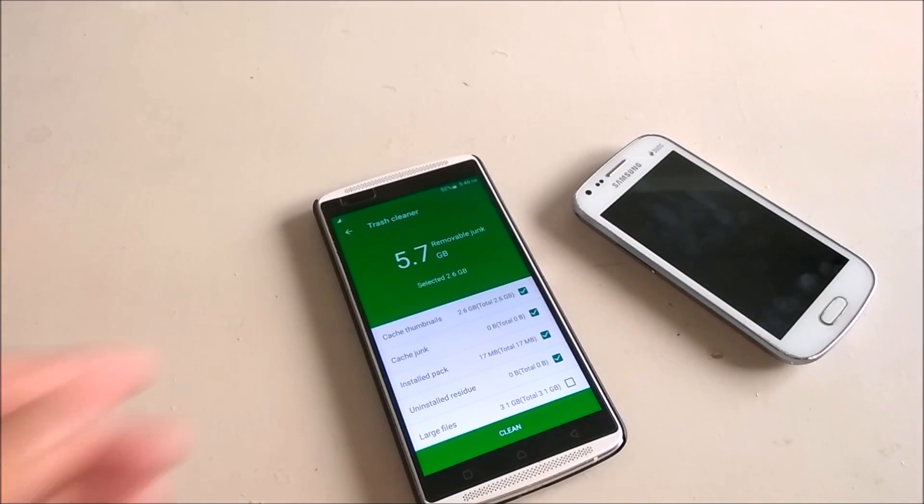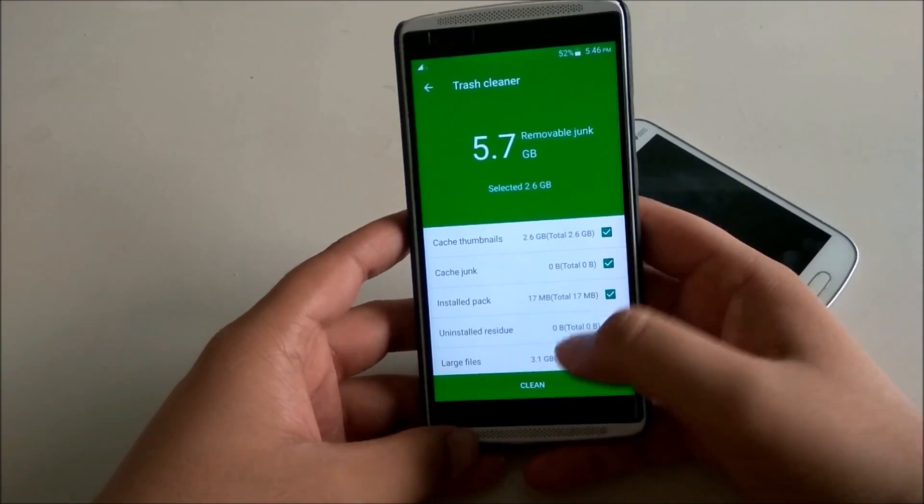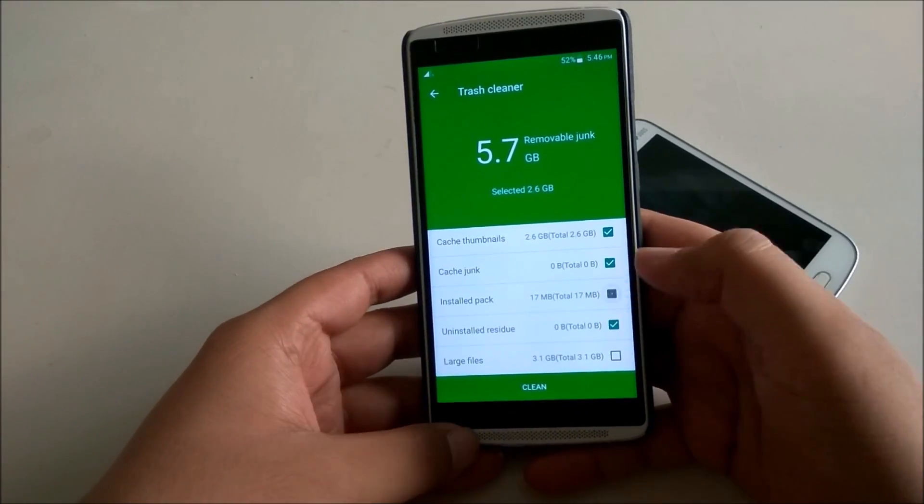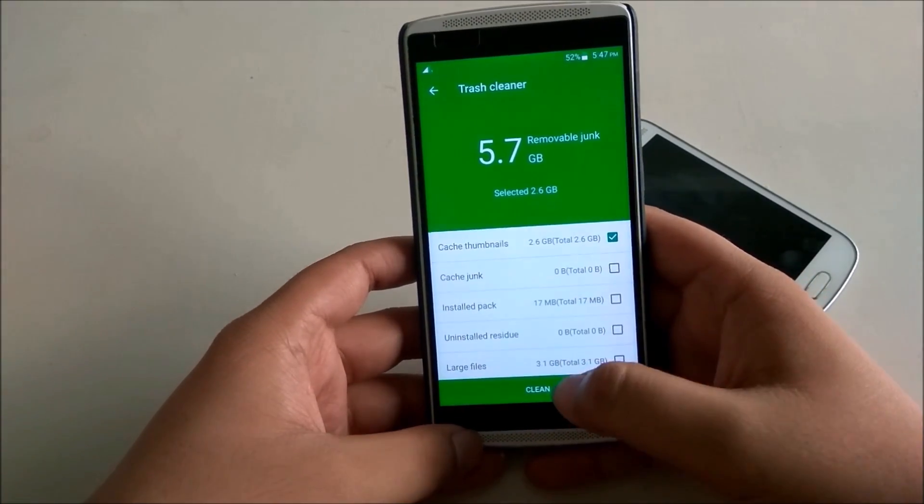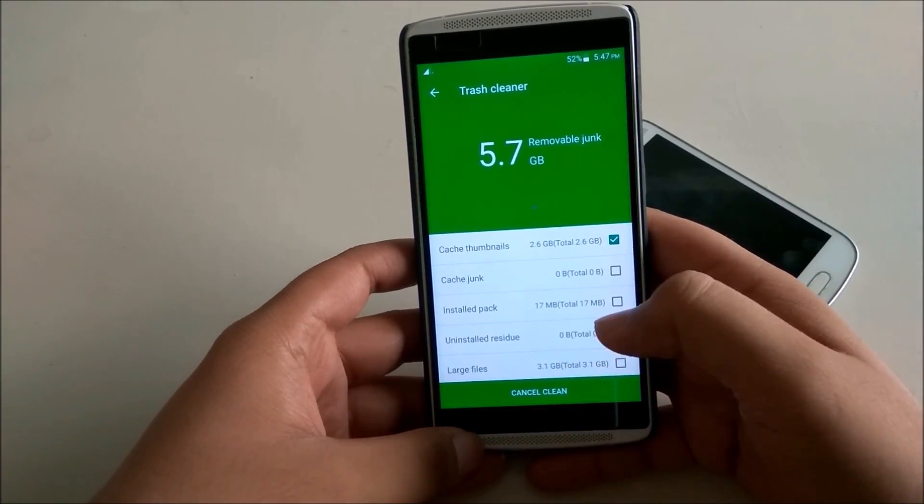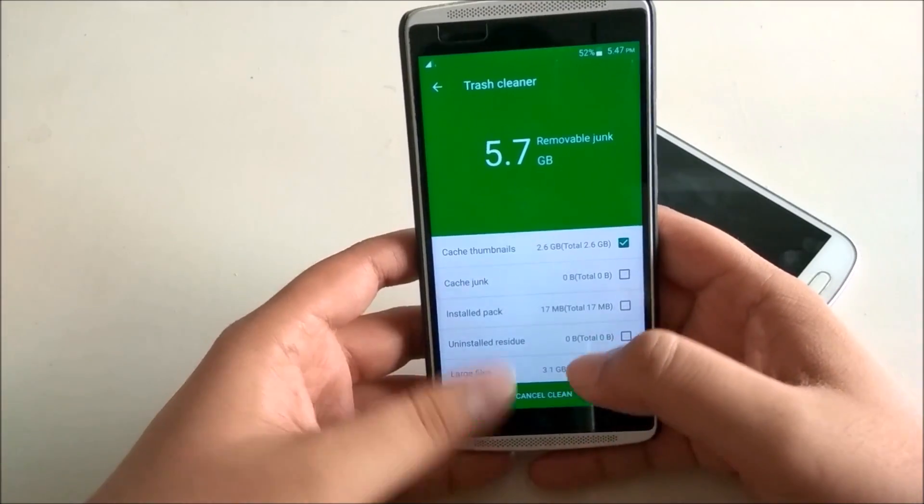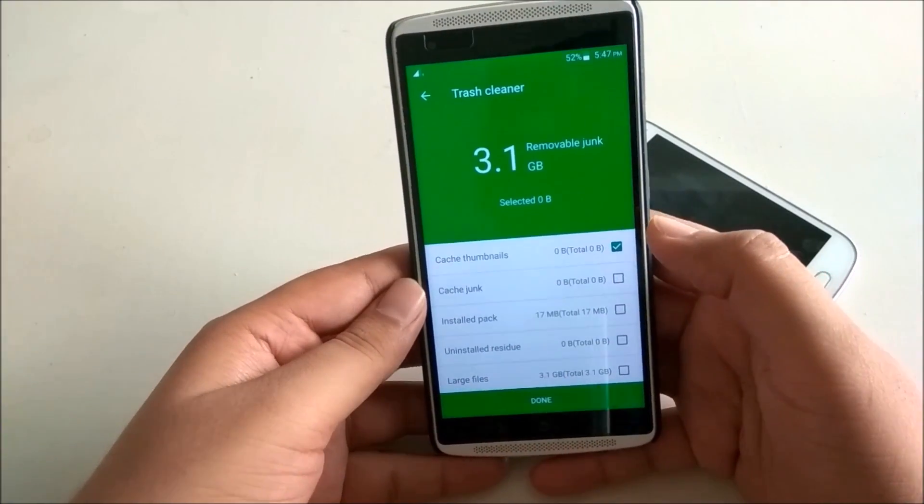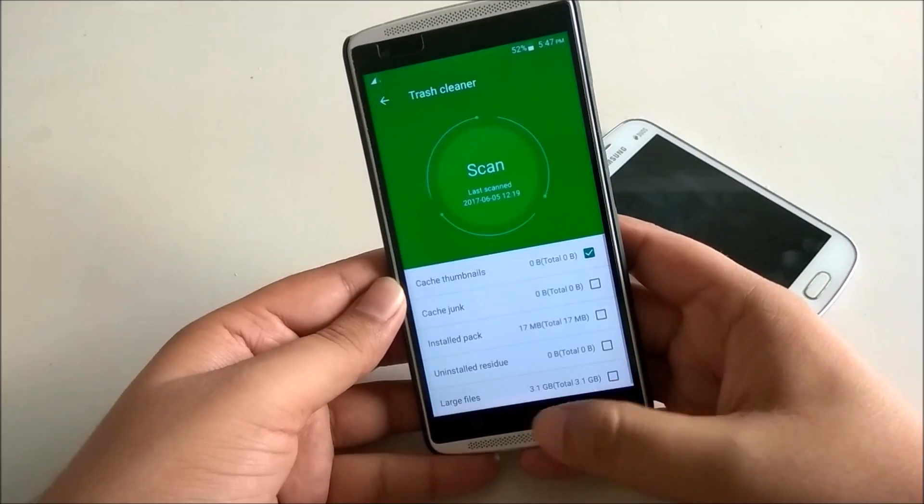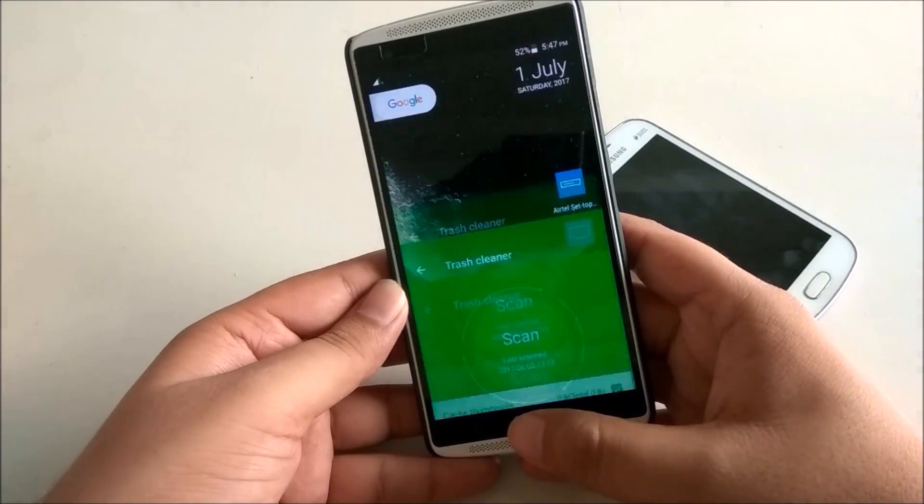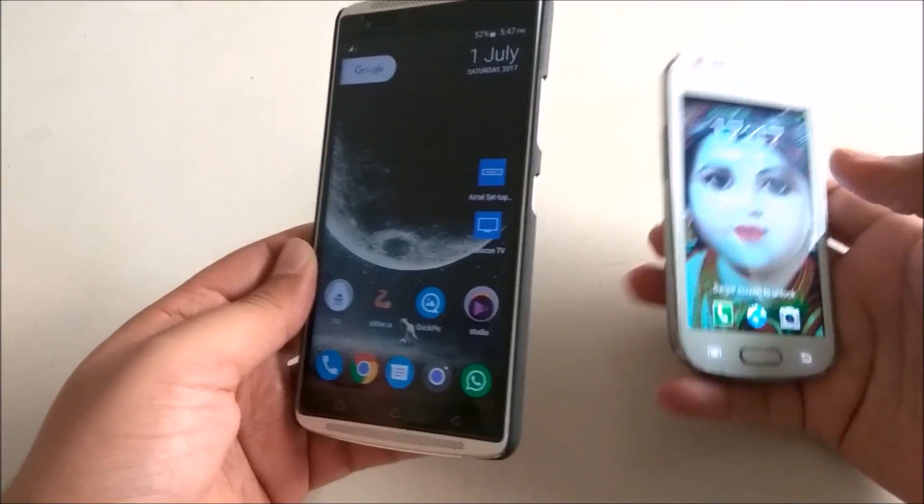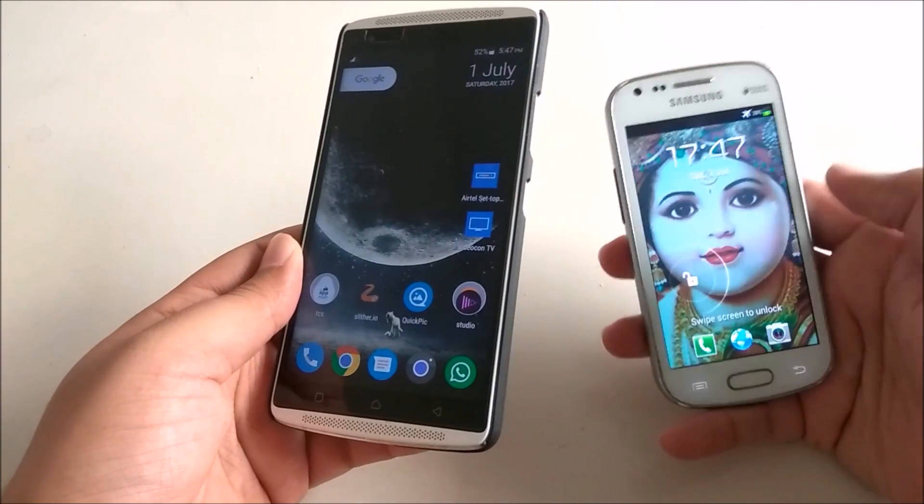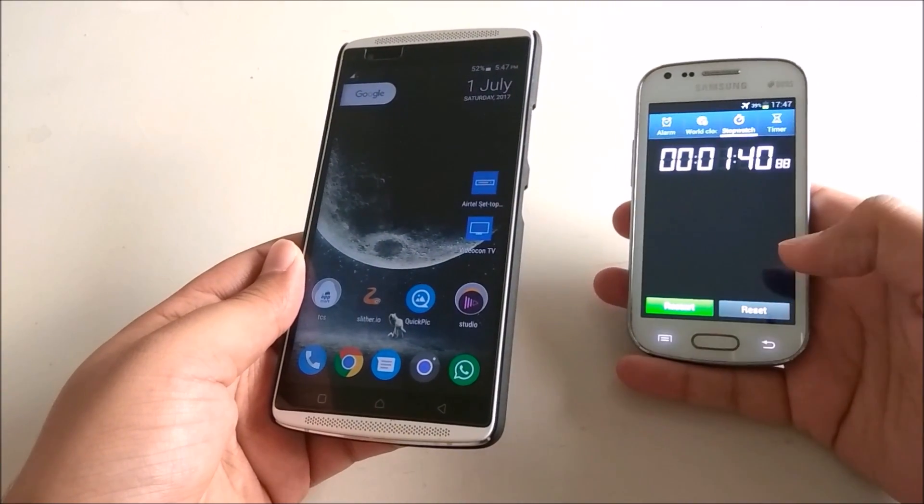Alternatively you can use some apps like Clean Master available in the market free of cost. So that's all for today's video. Thanks for watching this video. Have a good day and if you like this video just hit like and subscribe the channel. Thank you.